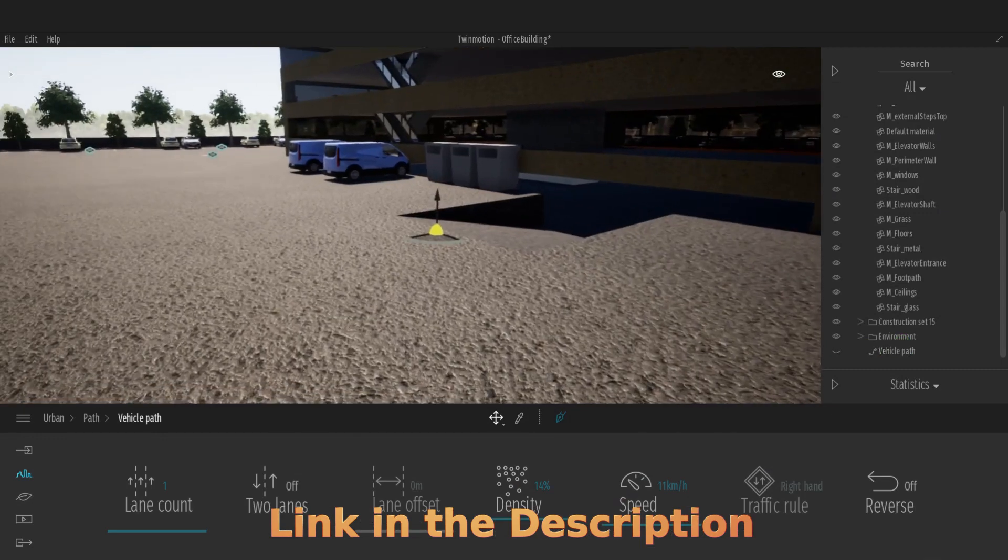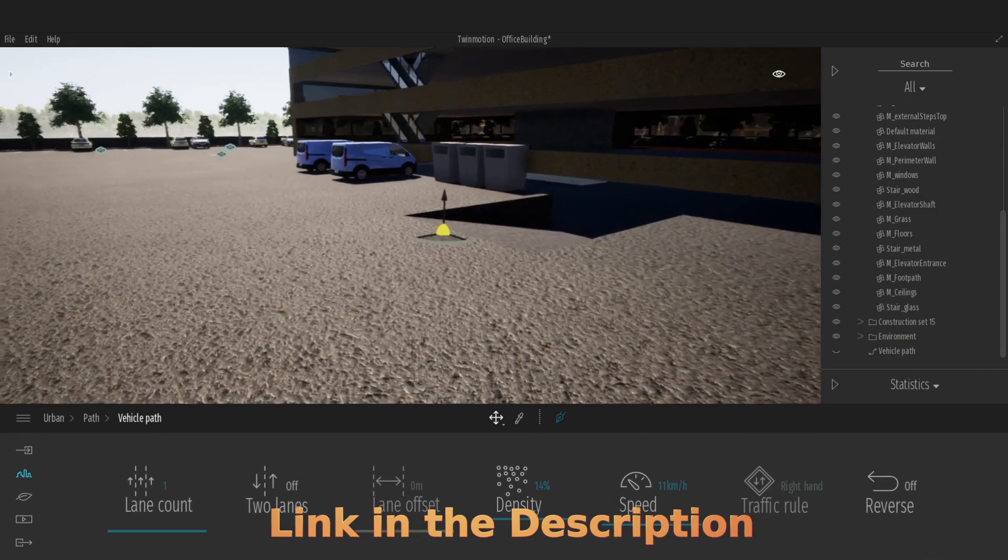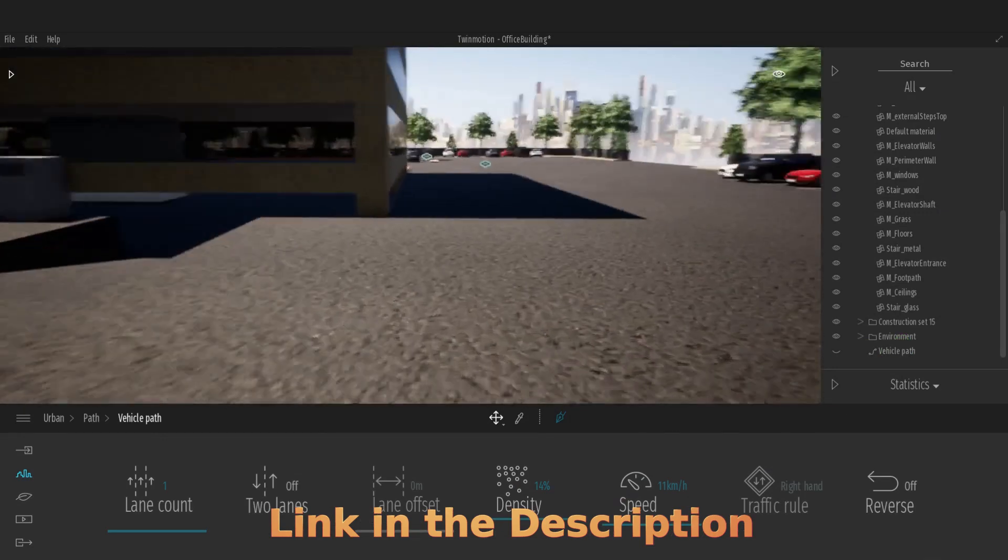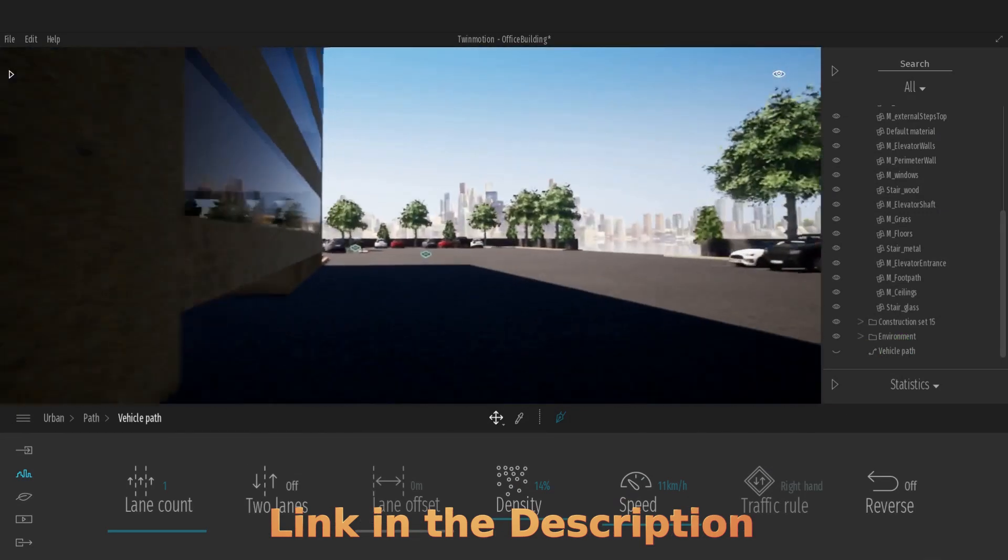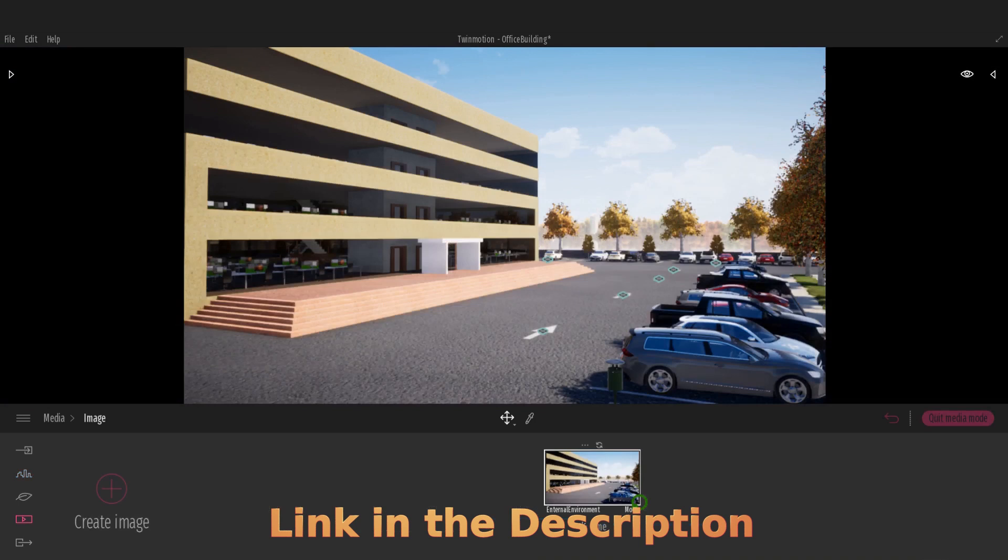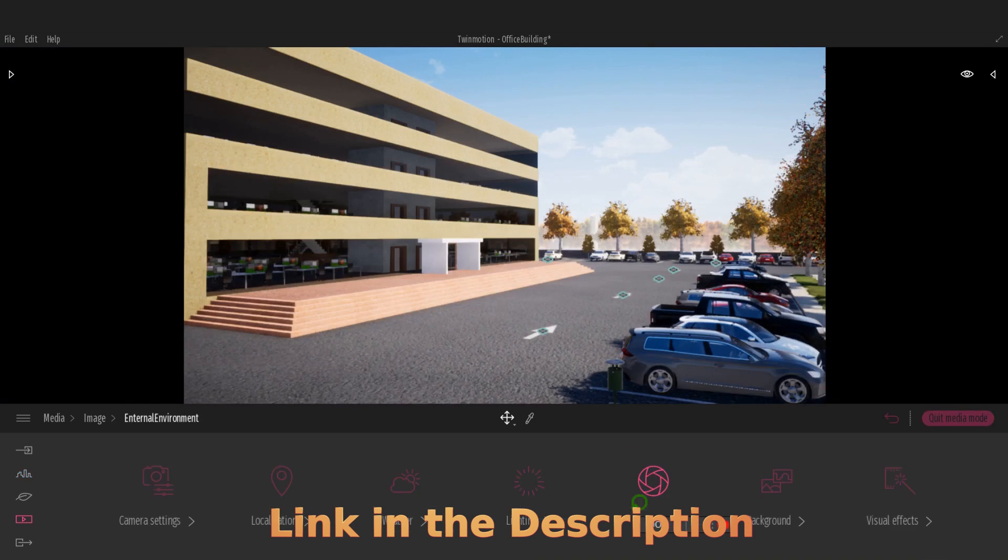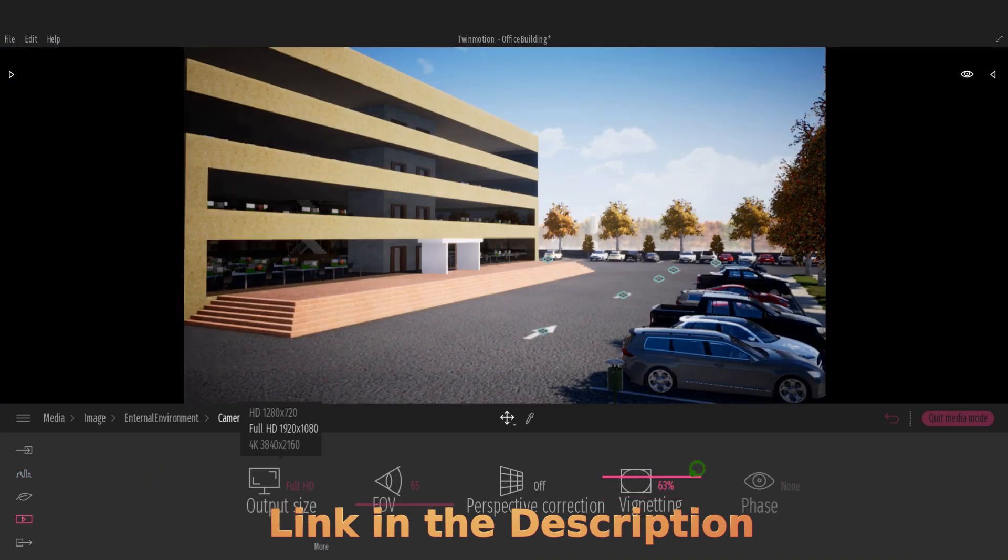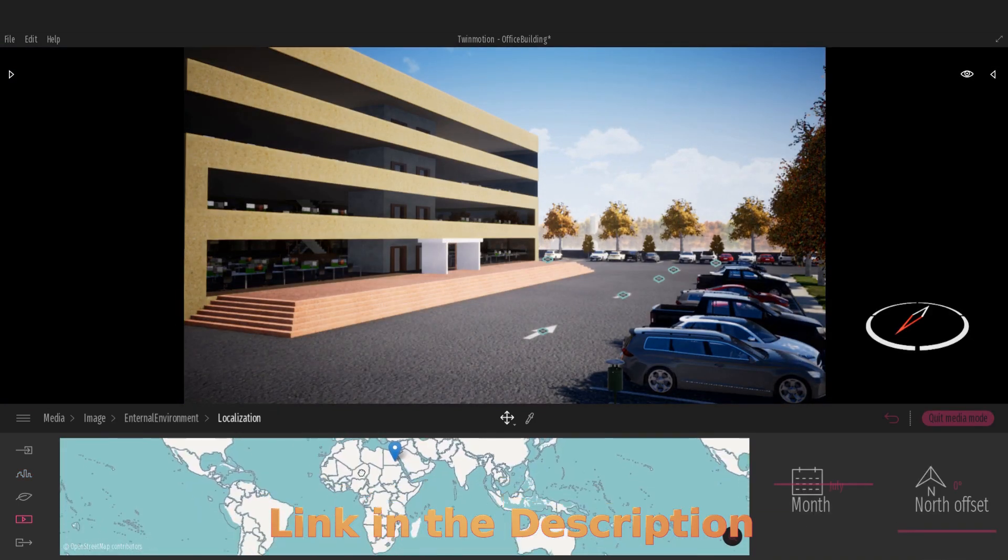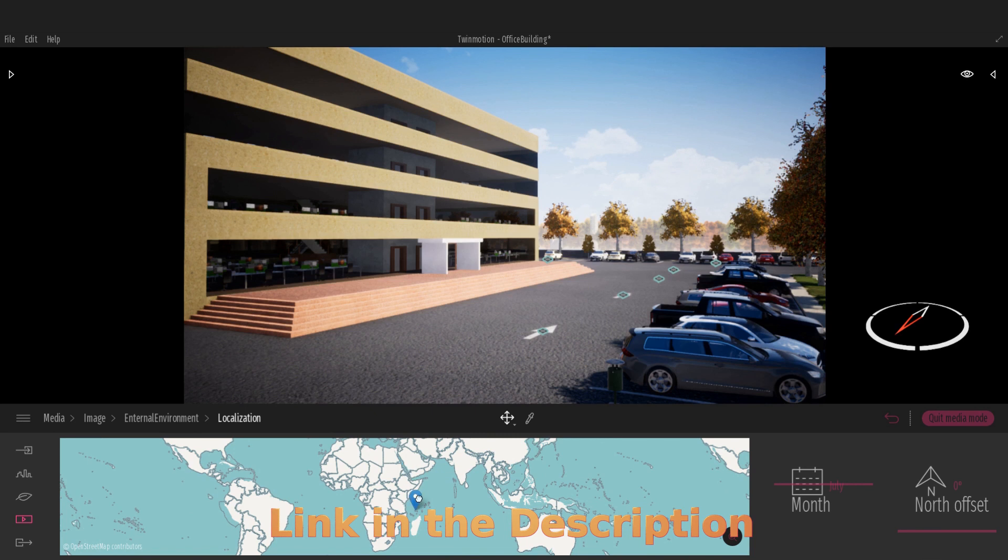We then move inside of Twinmotion and add material to our model. We render an image and adjust the settings available inside of this image. We create an animation and take a look at exporting this.